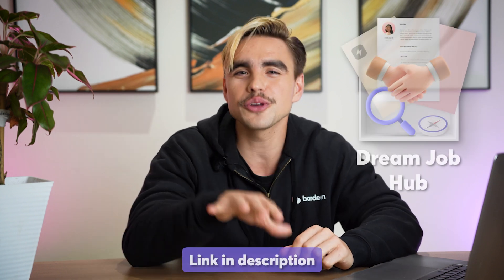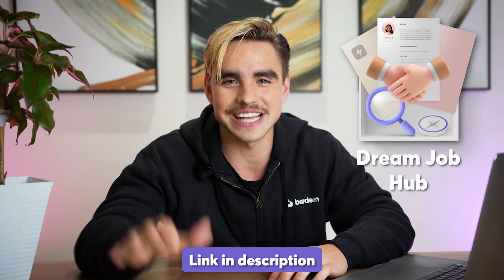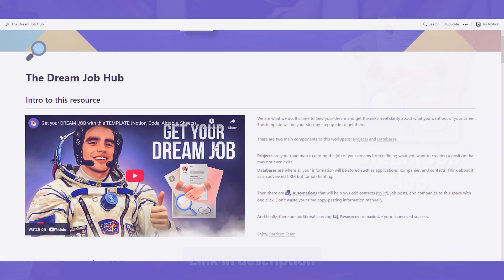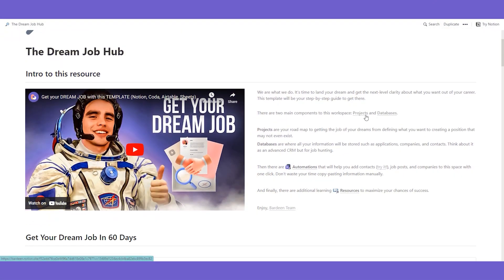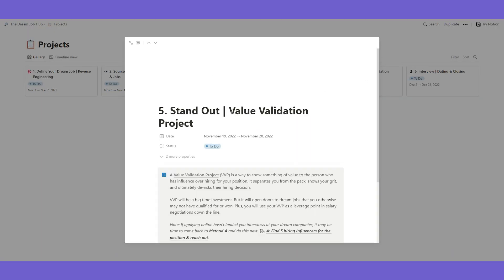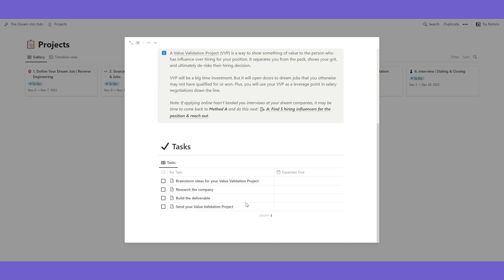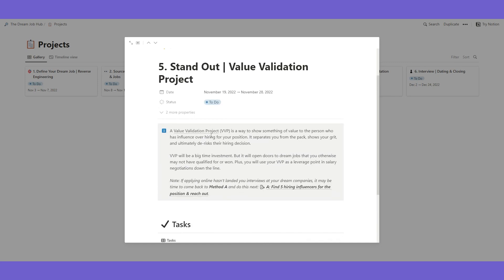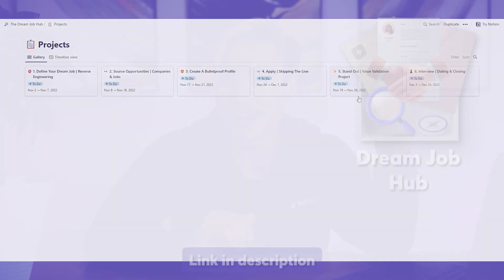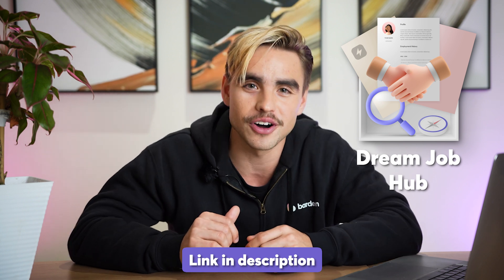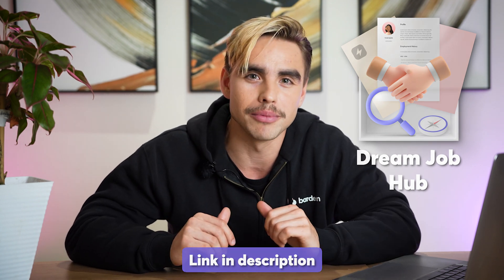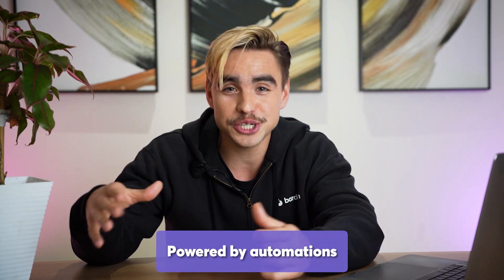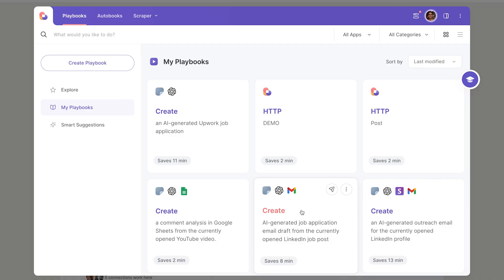So you remember that LinkedIn job application automation that I just showed you? It actually came from one of our ambassadors, Ignacio. Make sure to check out the Bardeen community on Slack to talk more about job hunting use cases and what else you can automate in your day-to-day life.